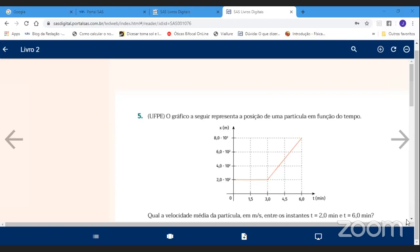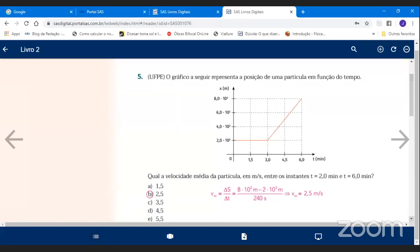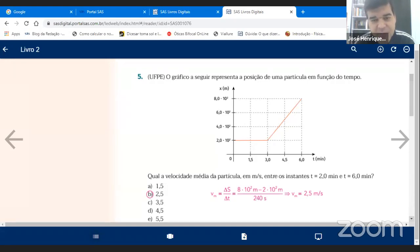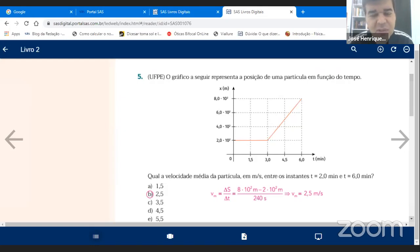Zé, na nossa matéria tem conta — tipo, o cara foi de São Paulo até Minas Gerais em tantas horas e você tem que fazer a conta. Você vai cobrar exercícios da apostila? Não peguei nenhum exercício igual ao da apostila. Vai ser exercícios diferentes, mas com o mesmo raciocínio. Pode ser que eu tenha pego um gráfico parecido da aula de movimento retilíneo uniforme, mas exercício igual não tem nenhum.